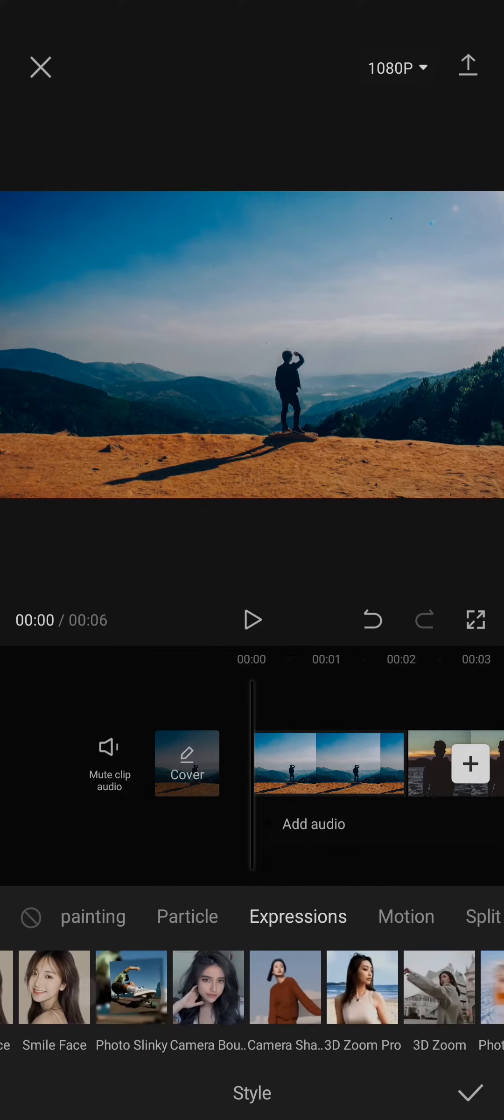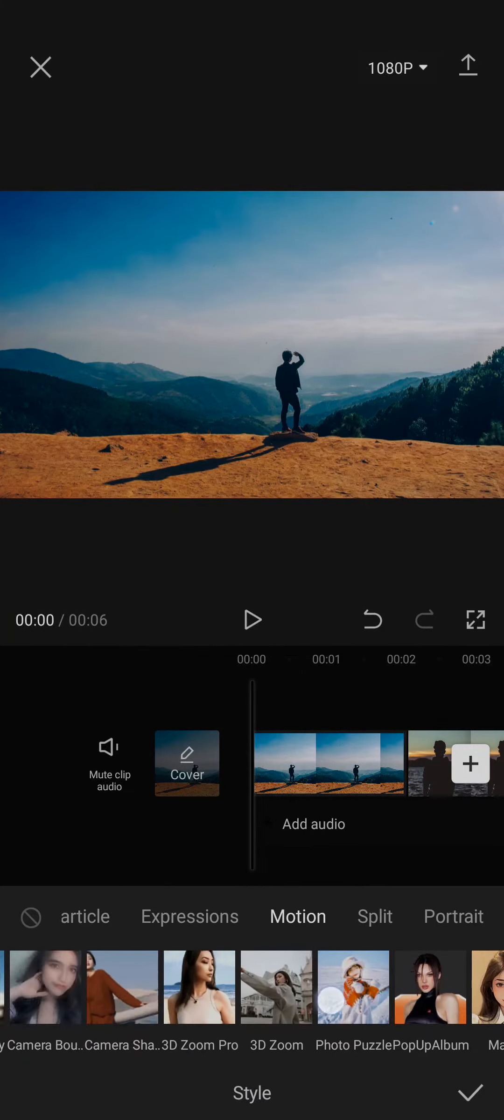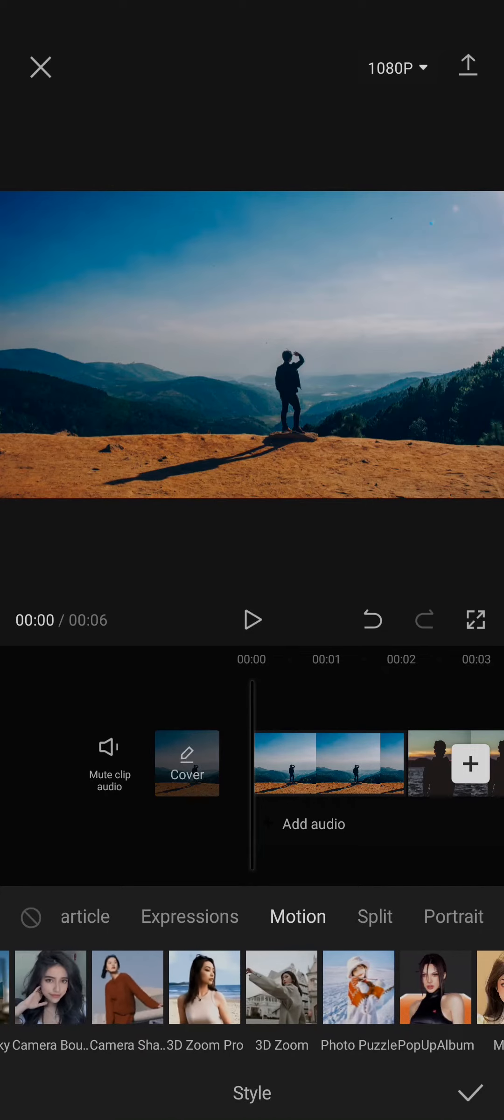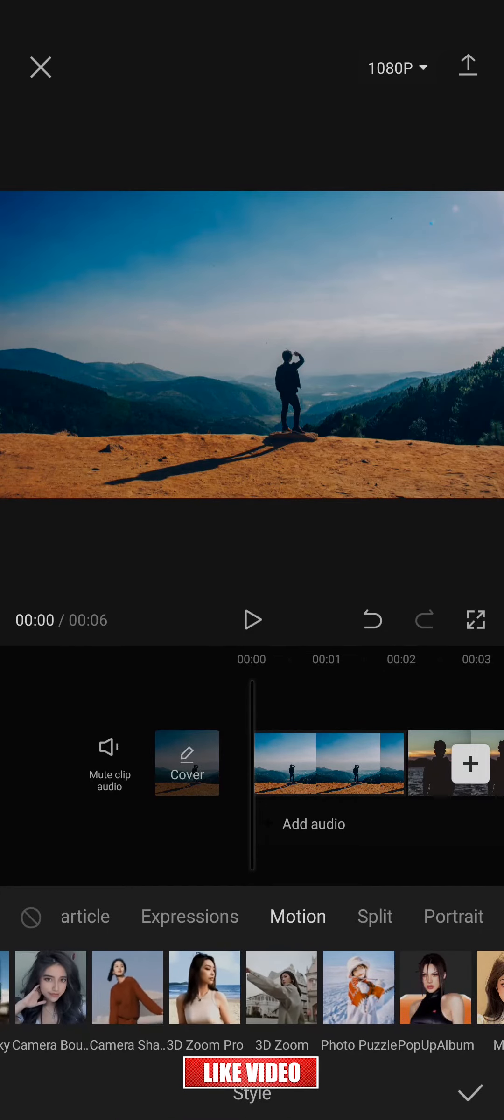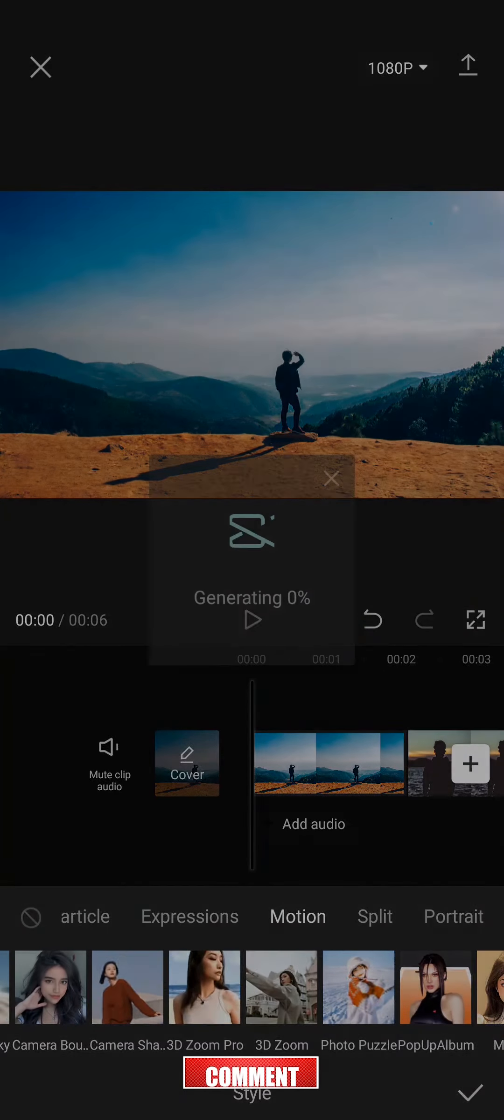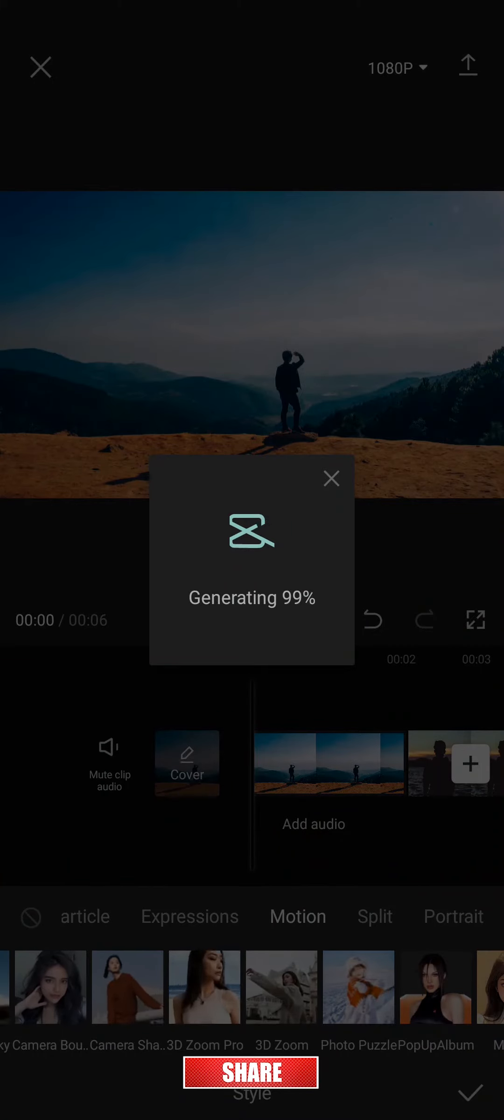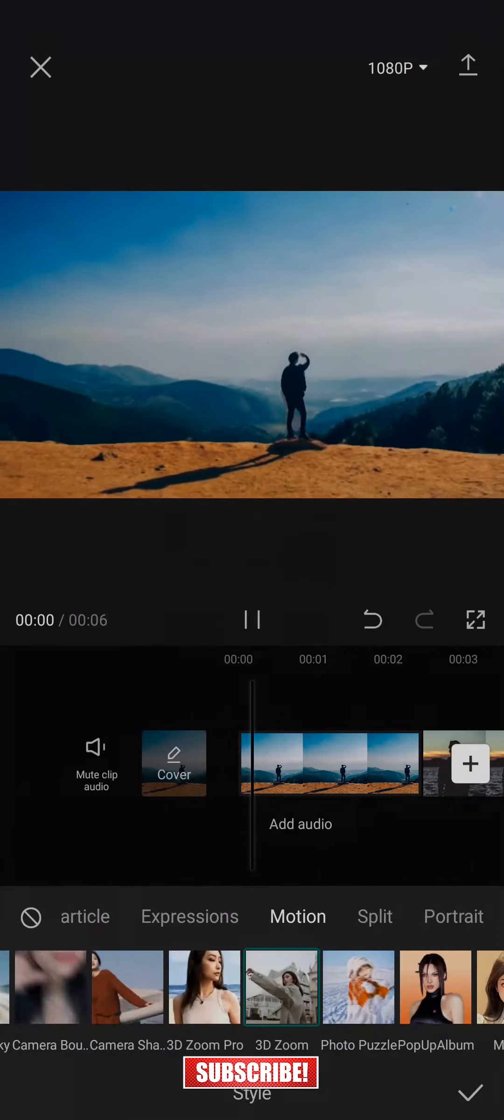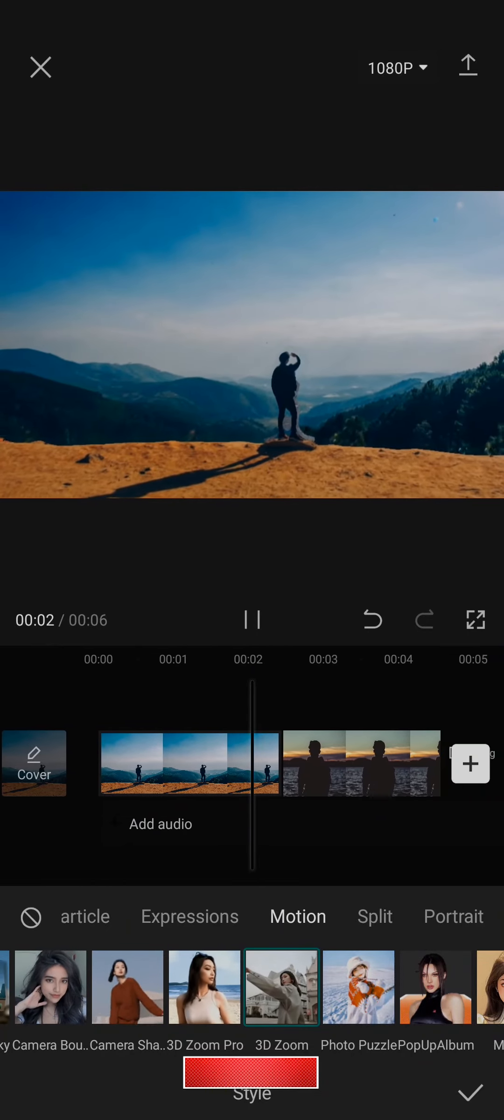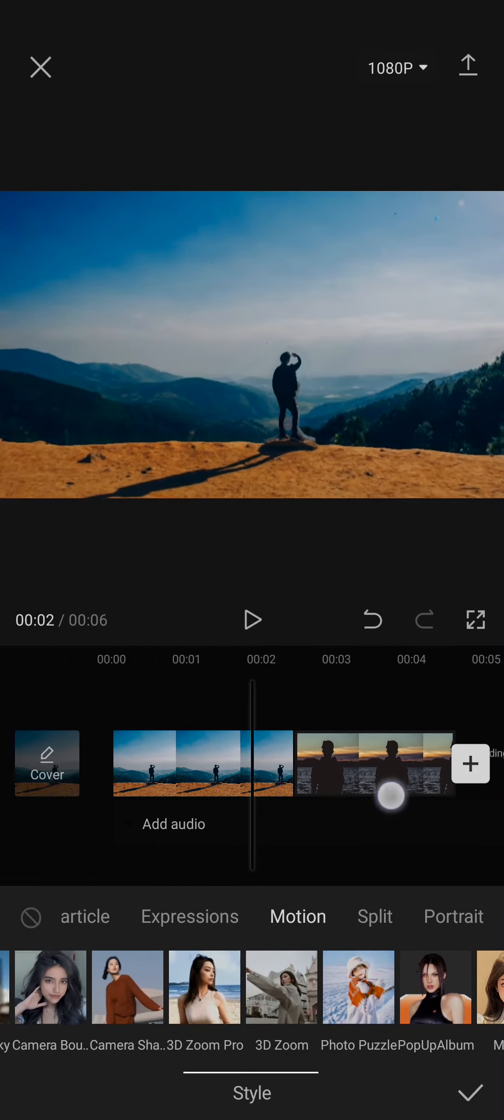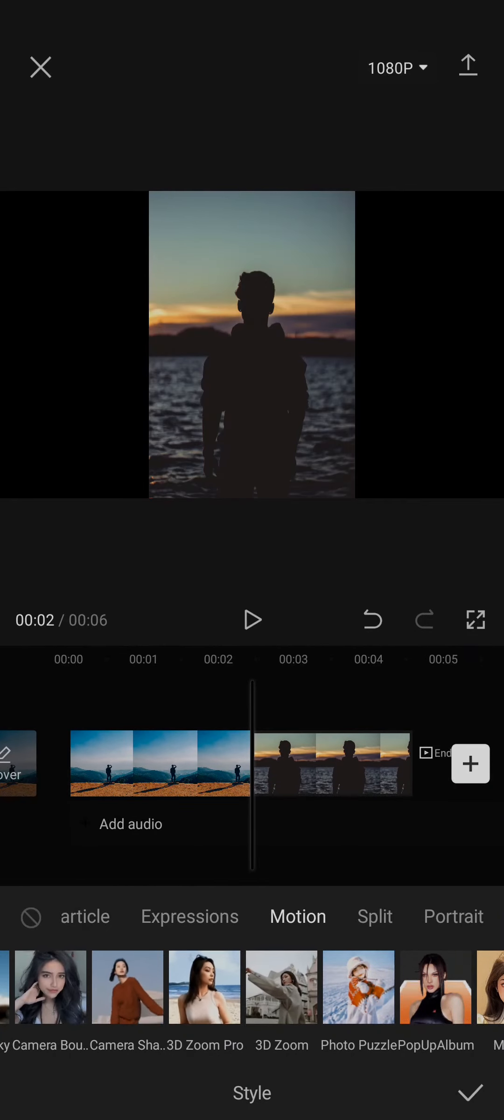you should see an option of 3D Zoom. There are two options: the 3D Zoom Pro and the 3D Zoom. You can take a look at both of these. If you tap on it, the 3D zoom will be applied to the photo as you can see. You can also do the same for all the photos that you added.